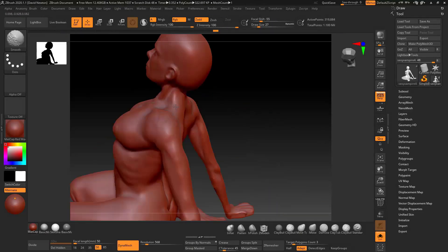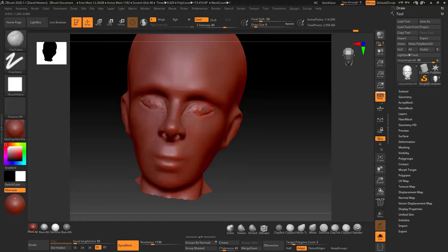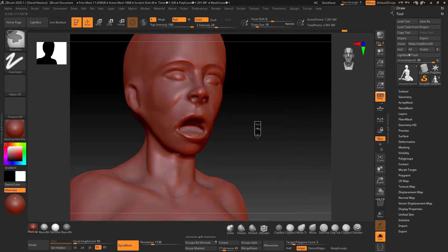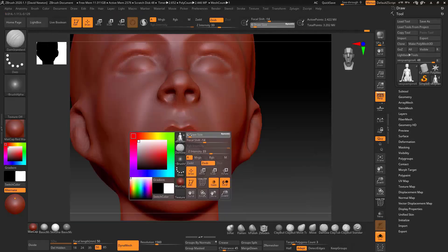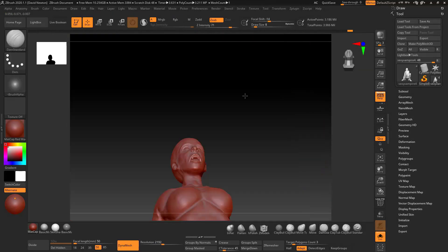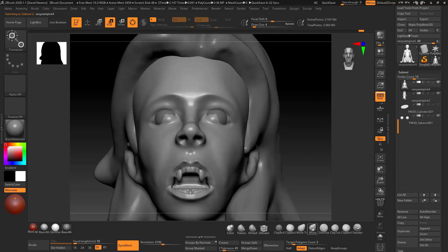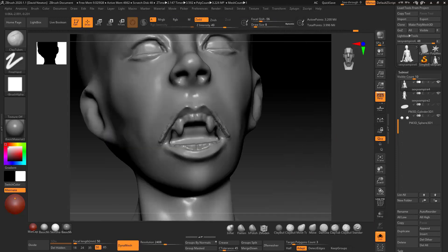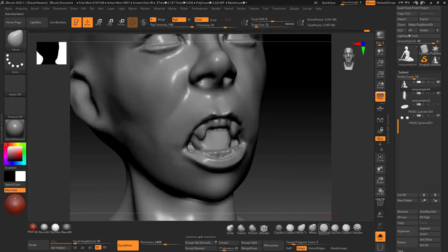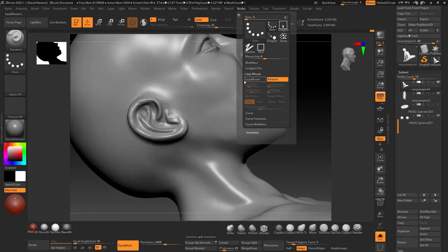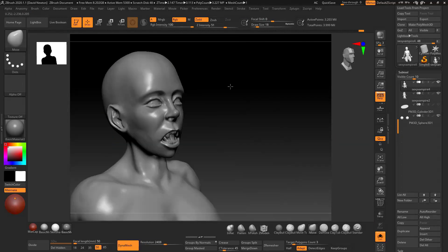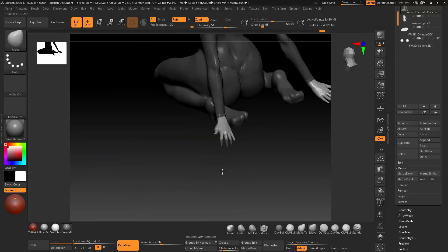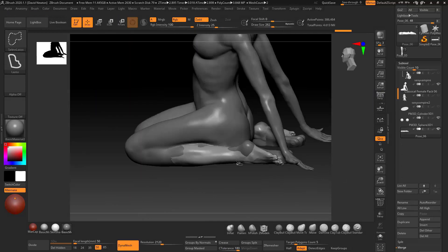We'll then be exporting this out and actually printing it on the Anycubic Photon S. I will then show you how to clean that up, prime it, and paint it to a final figure.